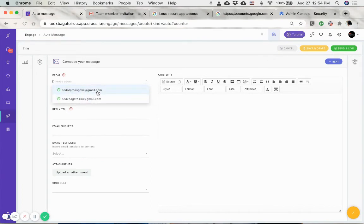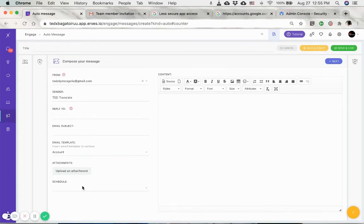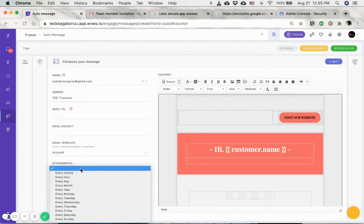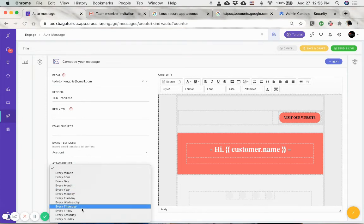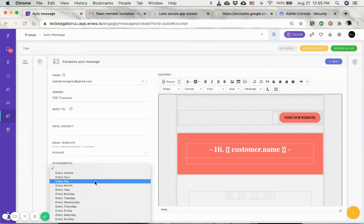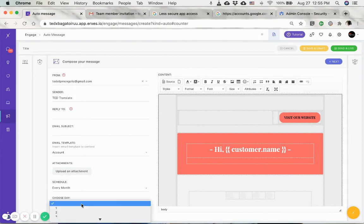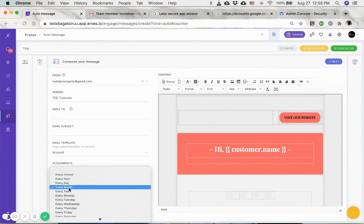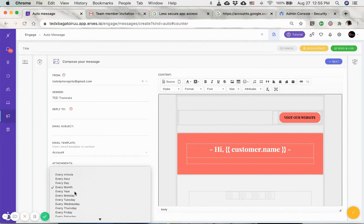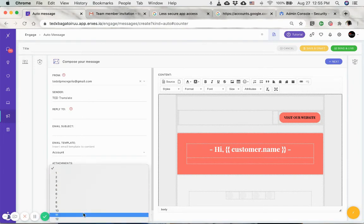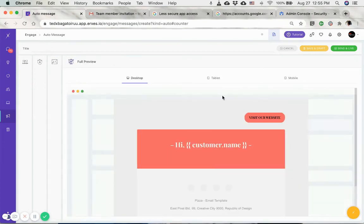For the schedule, it depends on how you chose your segment. We have the option to send every minute, every hour, every month, and if you choose every month, it gives you on which specific day you want to send this email. If you choose every year, choose the month of the year and so on. Then you will click on next and then you click on either save and draft or send in live.